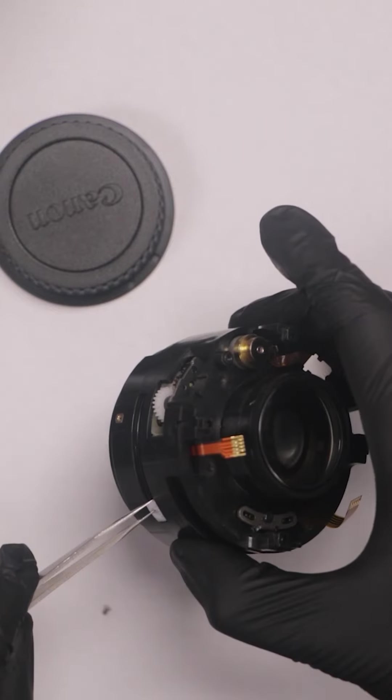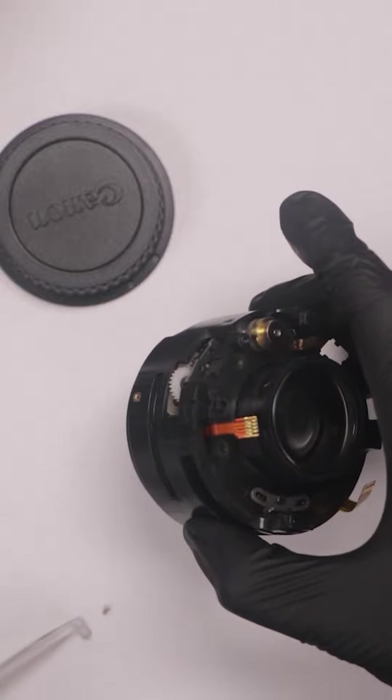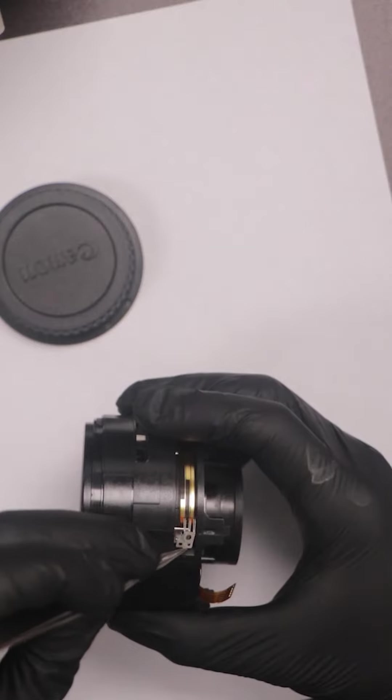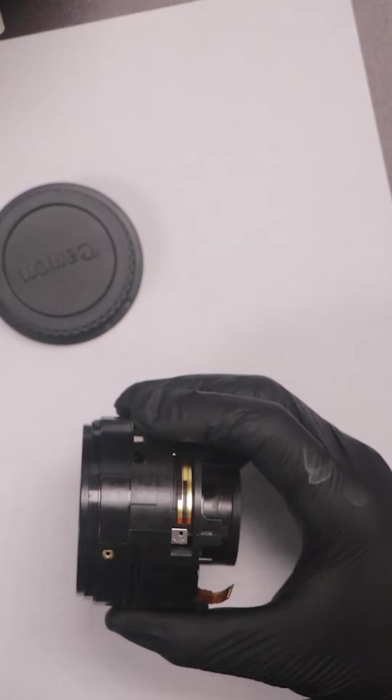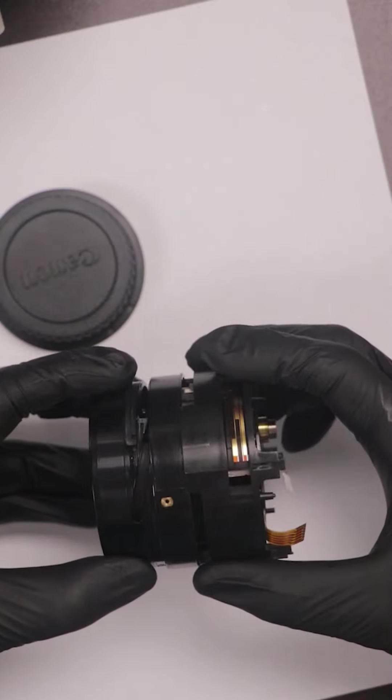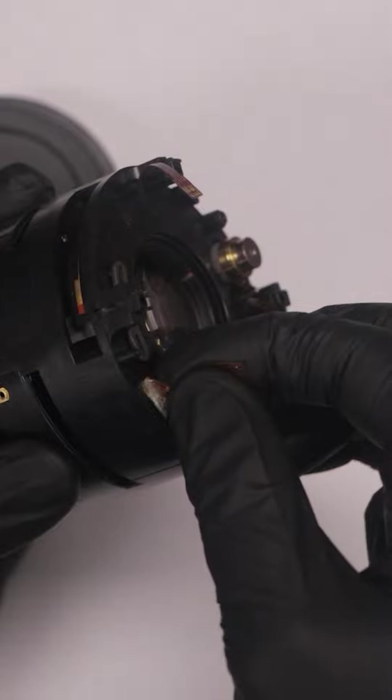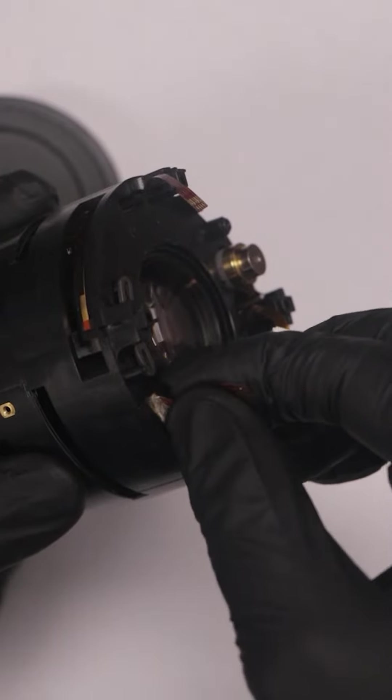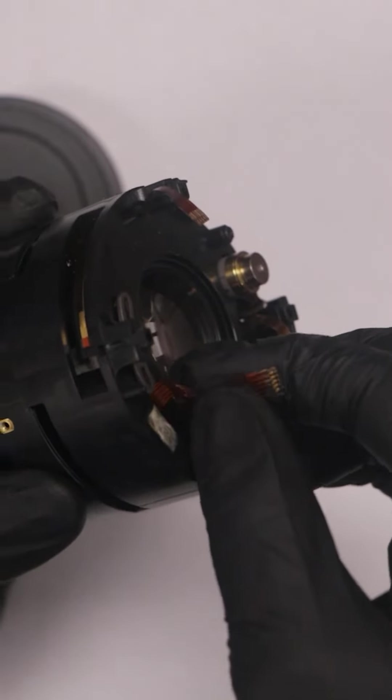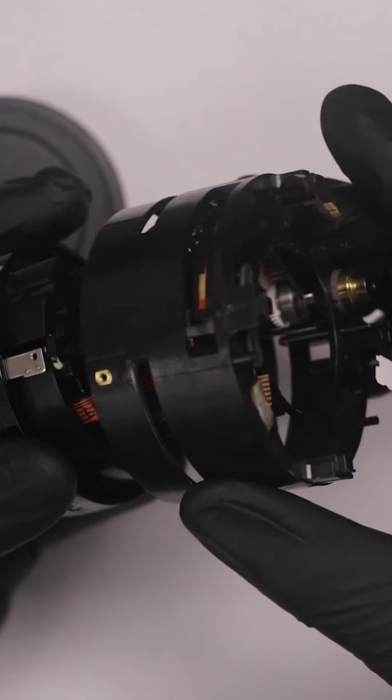Now we wanted to get rid of those little set screws as well as the focus distance indicator, then we could separate the inside from the outside of the housing. However there was a little bit of glue but with a little bit of force and delicacy we're able to get it separated.